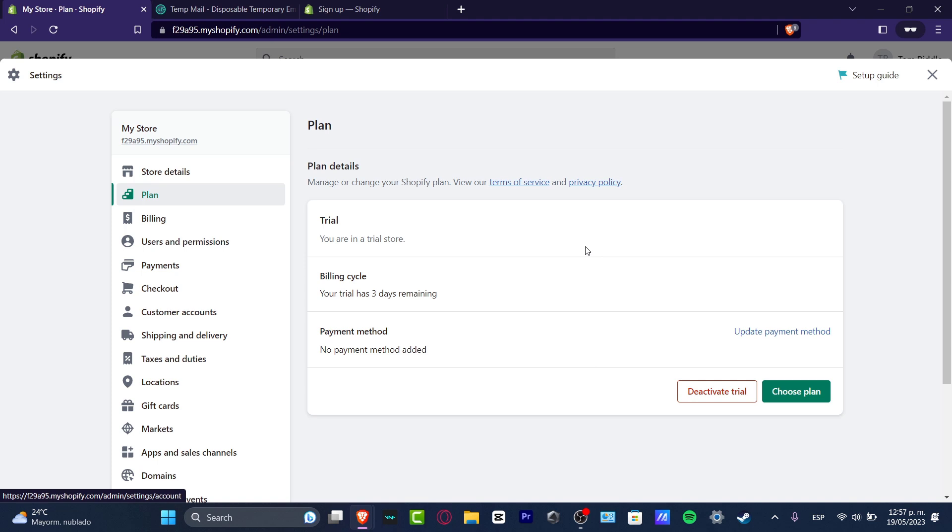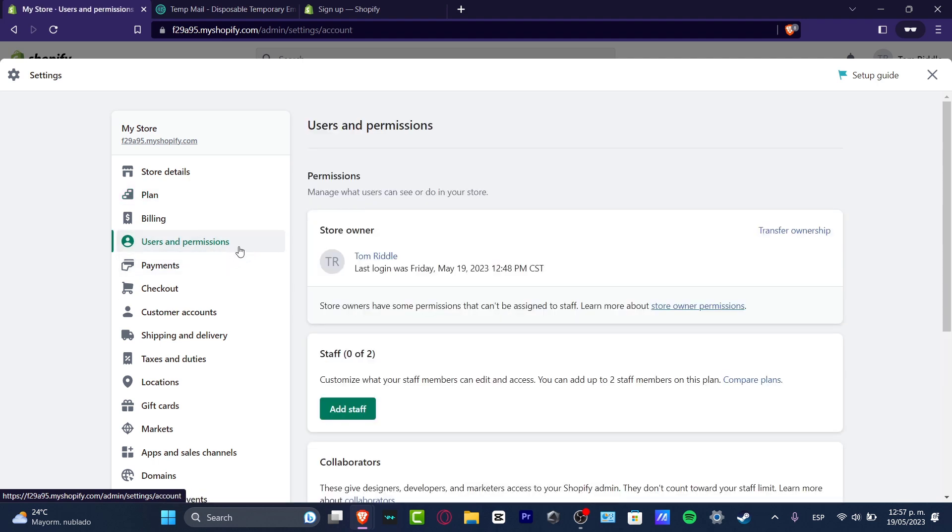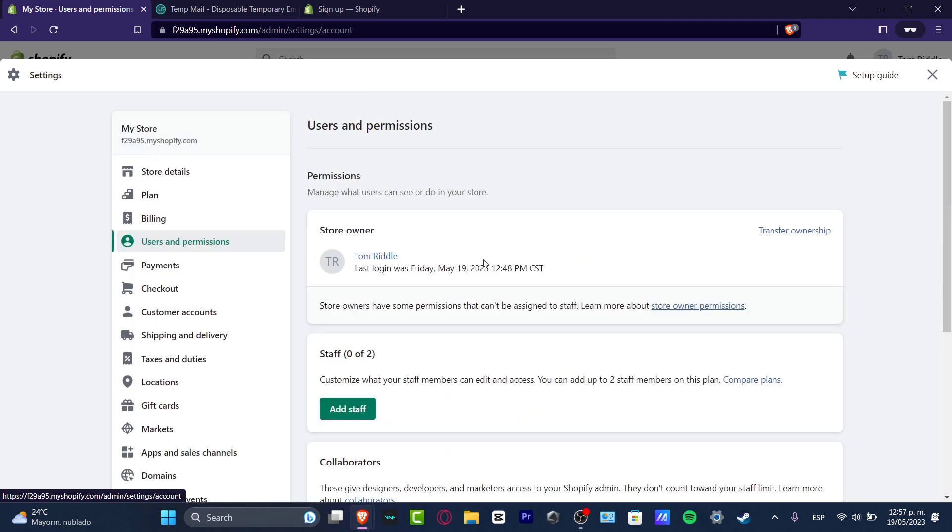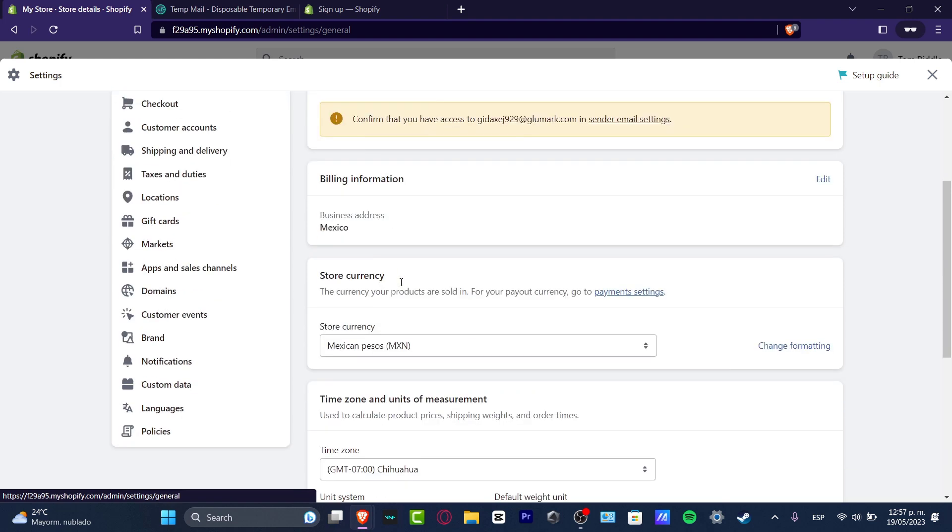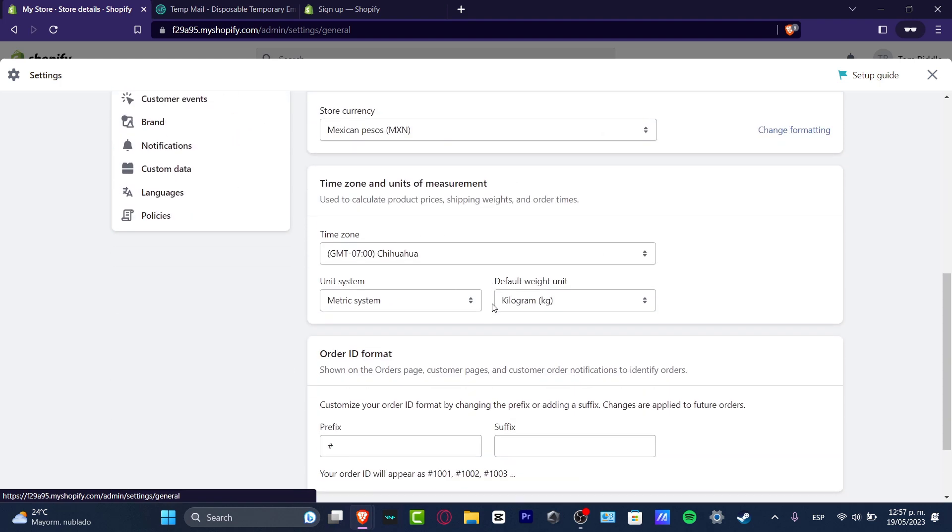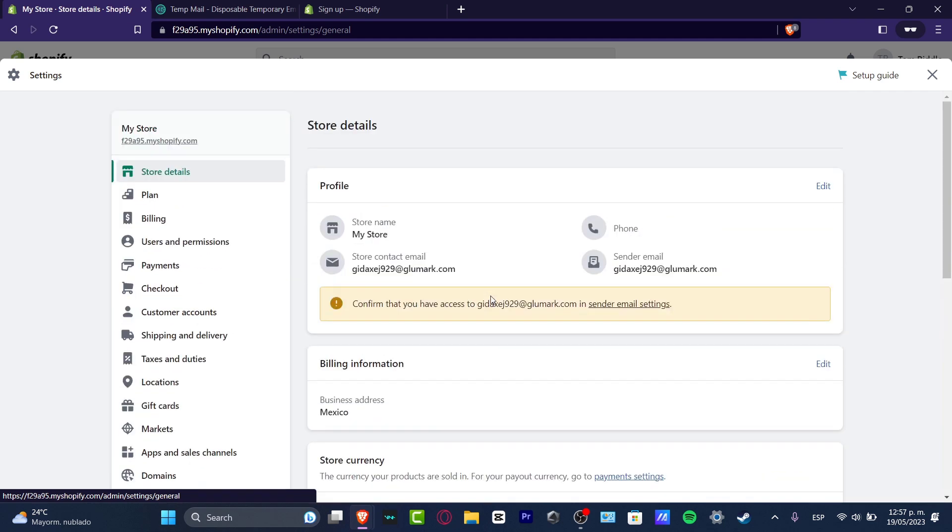Before we continue, before we end this video, I can totally suggest you that before you do whatever you want, you want to go here into your users and permissions. You want to fill as much information as you can. Go into your store details and check out your store name, the billing information, the store currency, the time zones, the order ID format.